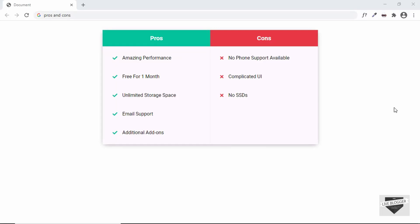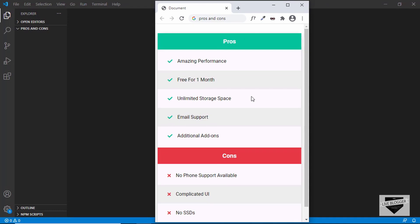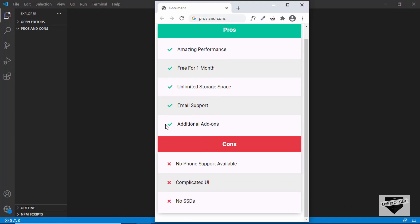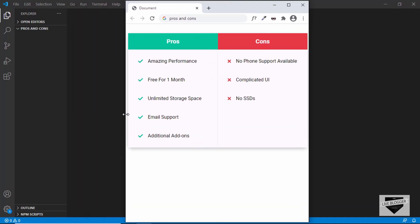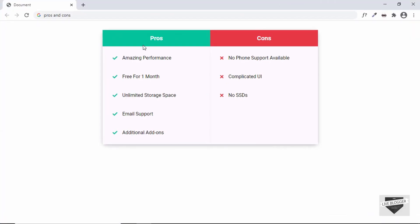Hi everybody, welcome to Live Blogger. In this video I'll show you how to design a pros and cons table for your website. This can be useful for a website which has a lot of reviews on different gadgets or different services. This is the desktop version, and it is also responsive — on mobile the pros are at the top and the cons are at the bottom. On desktop we have both side by side with a maximum width. We'll design this from scratch using HTML and CSS, and I'll also show you how to add this to your Blogger and WordPress websites.